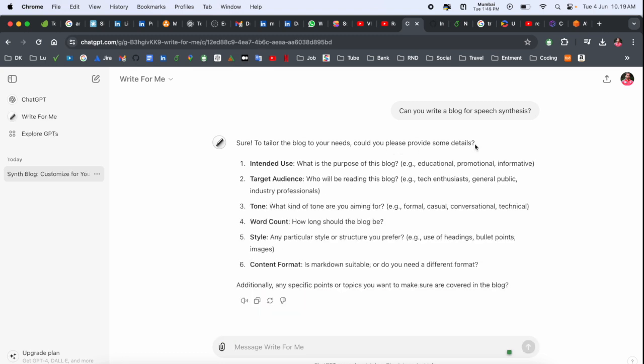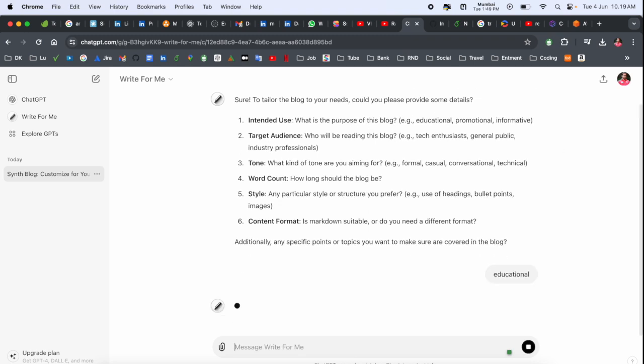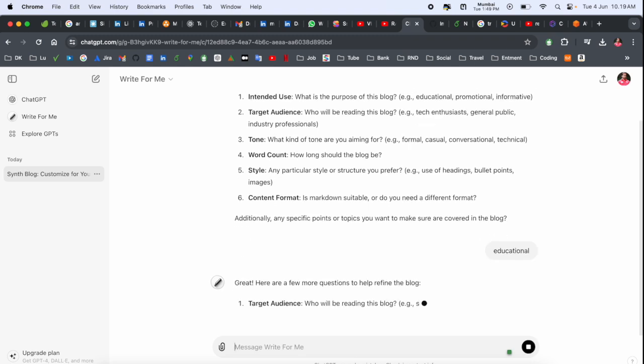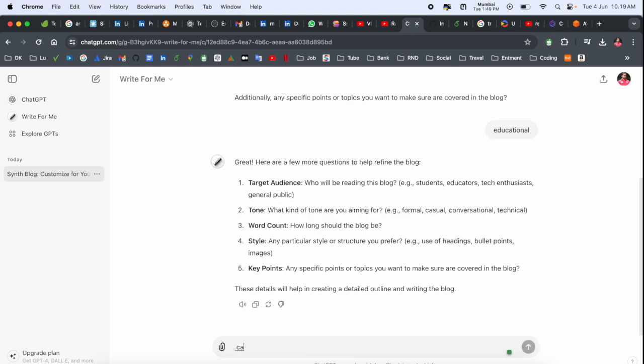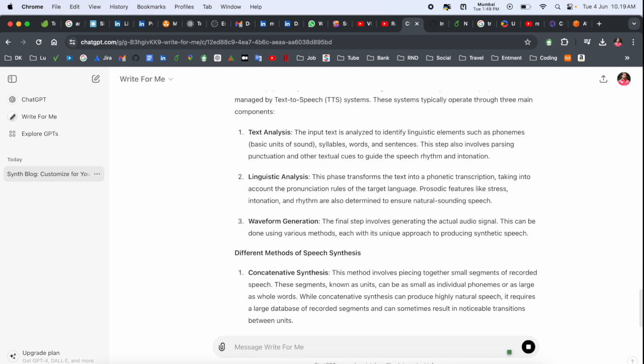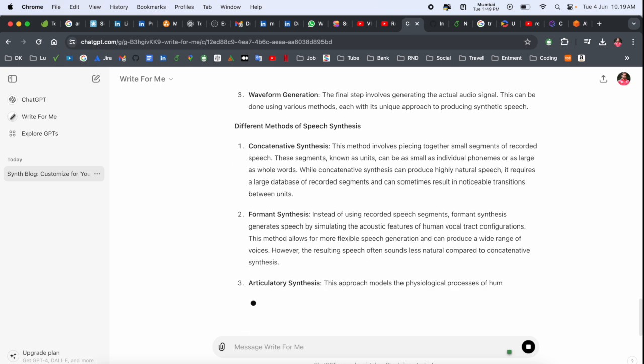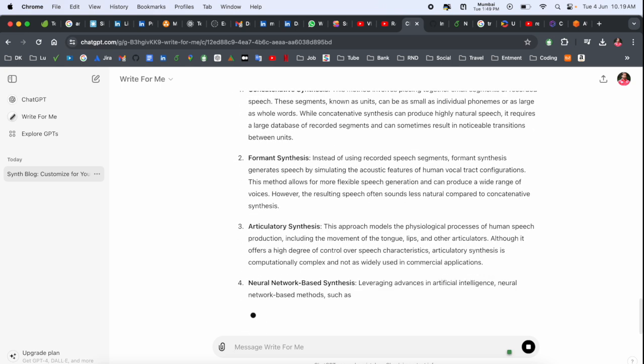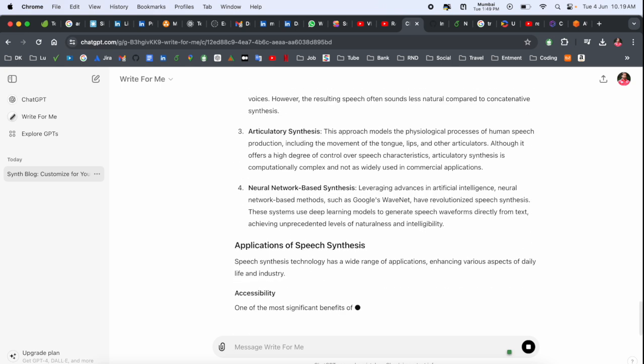So here, what types of blog you want? I just type here, 'educational blog. Can you write a blog for speech synthesis as an education point of view with 2000 words?' So look at this, now the blog is starting on speech synthesis.